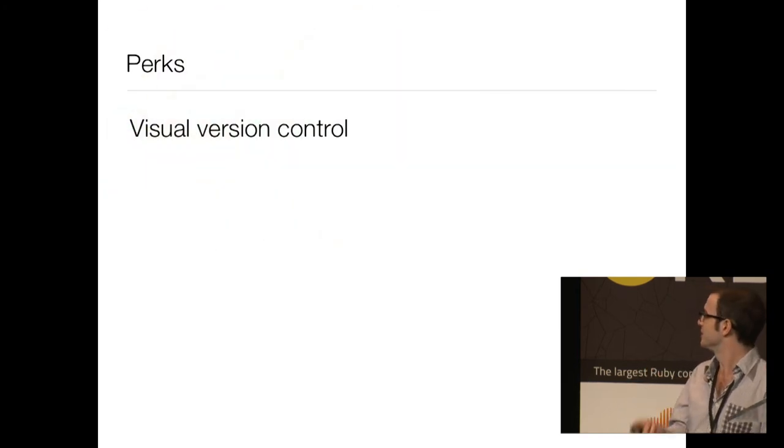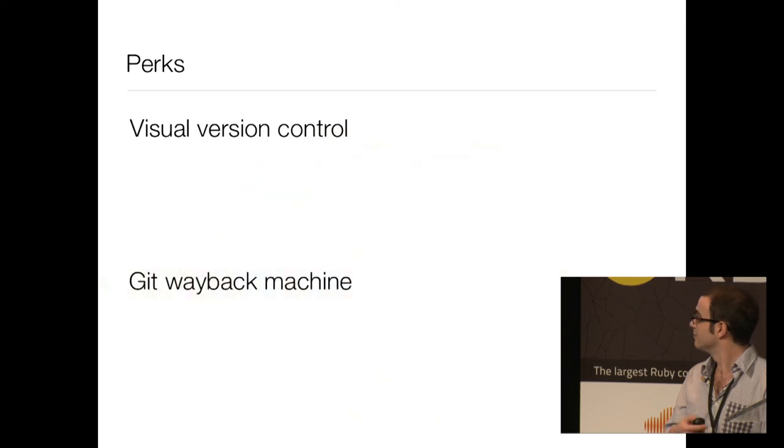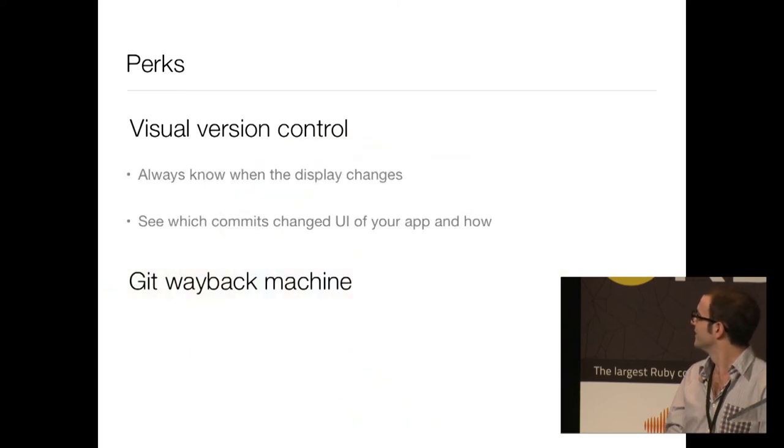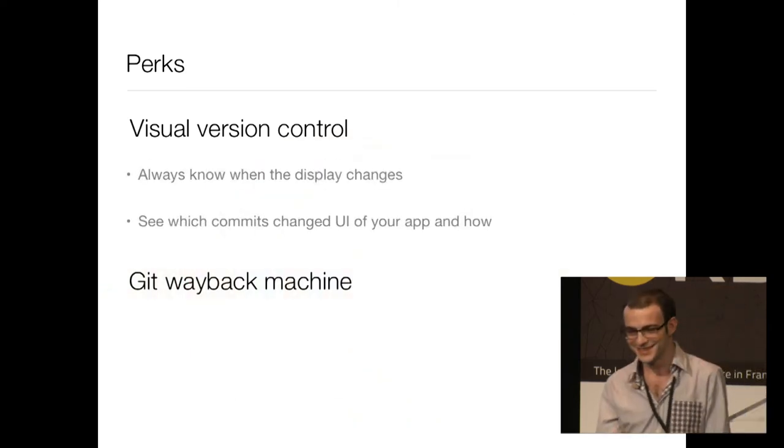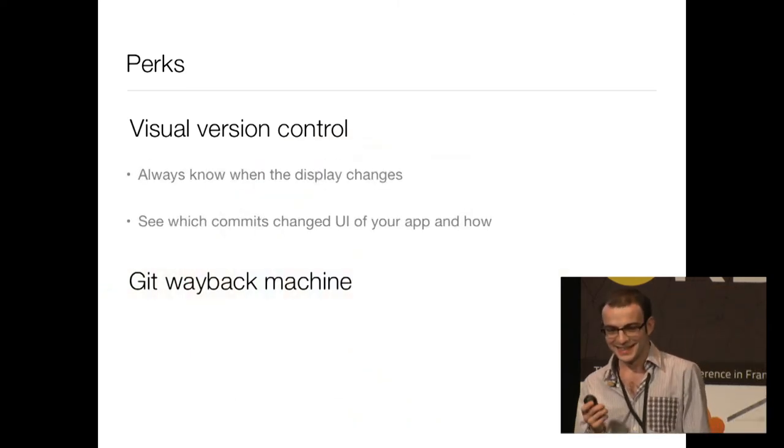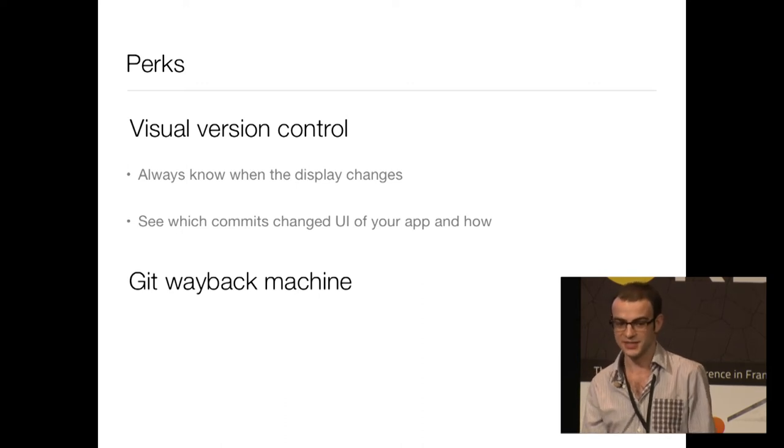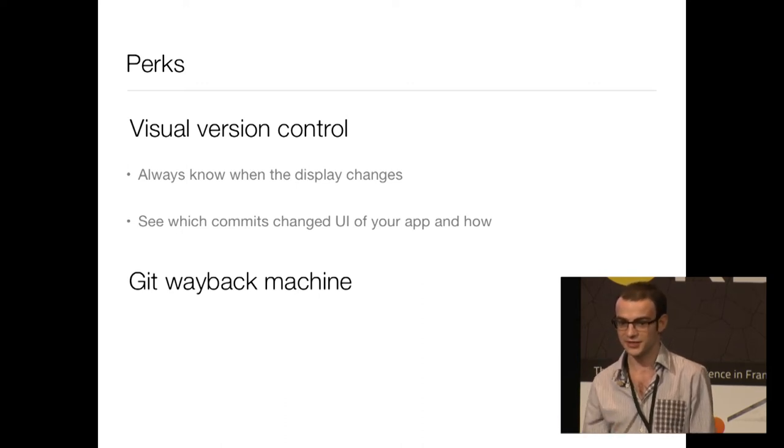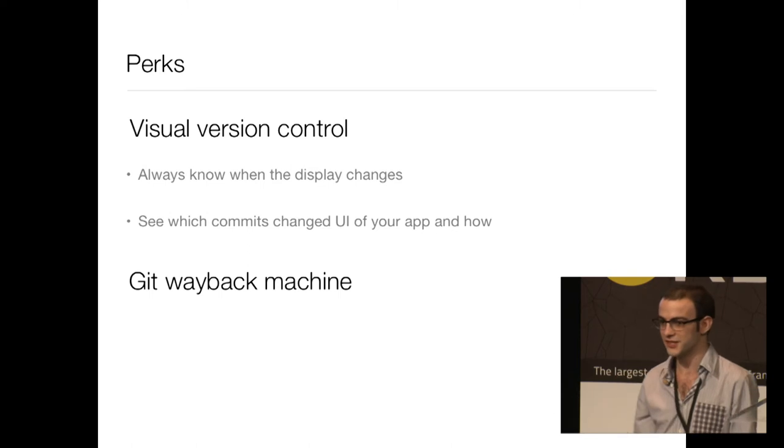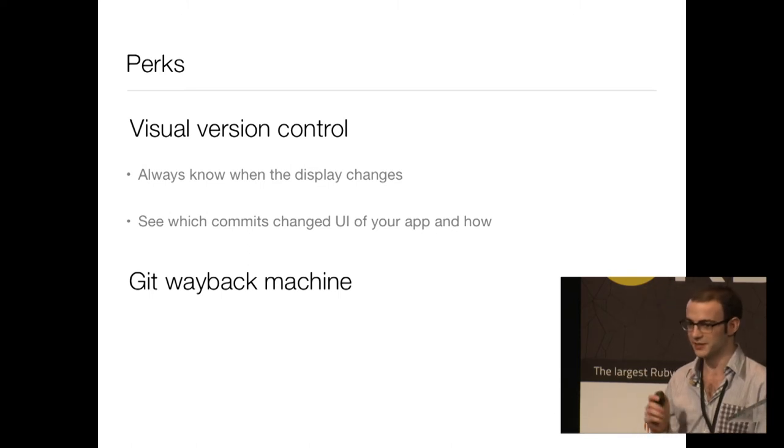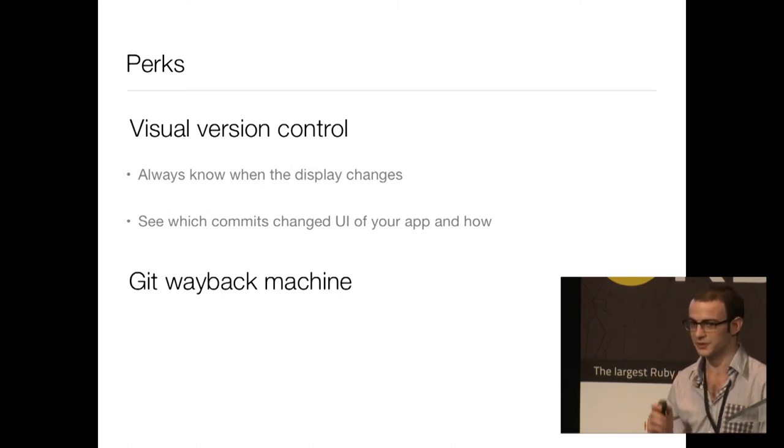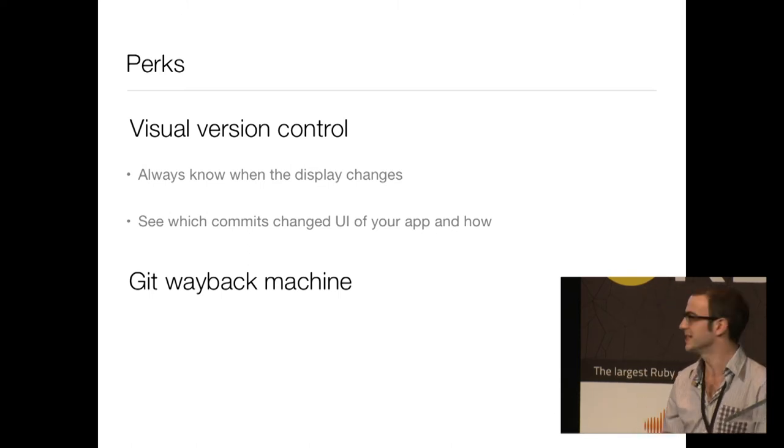So what does it give you? Visual version control. First of all, you always know when your display changes. Every time you make a change, something changes on the display, you know it. No more regressions introduced by accident.